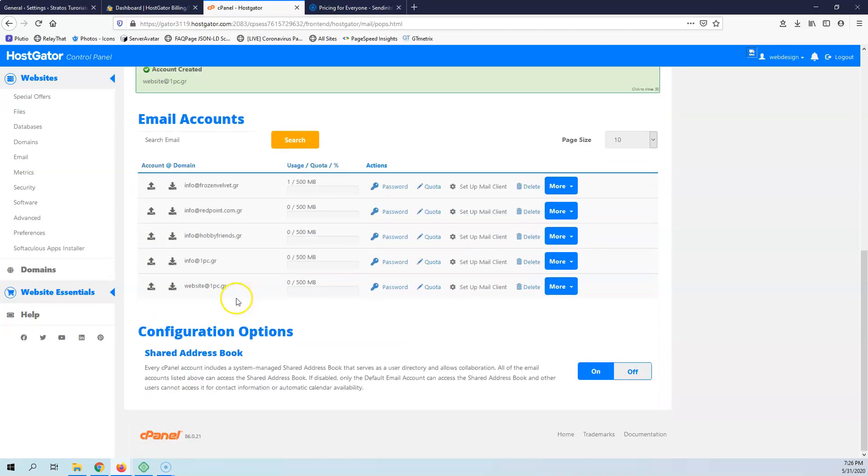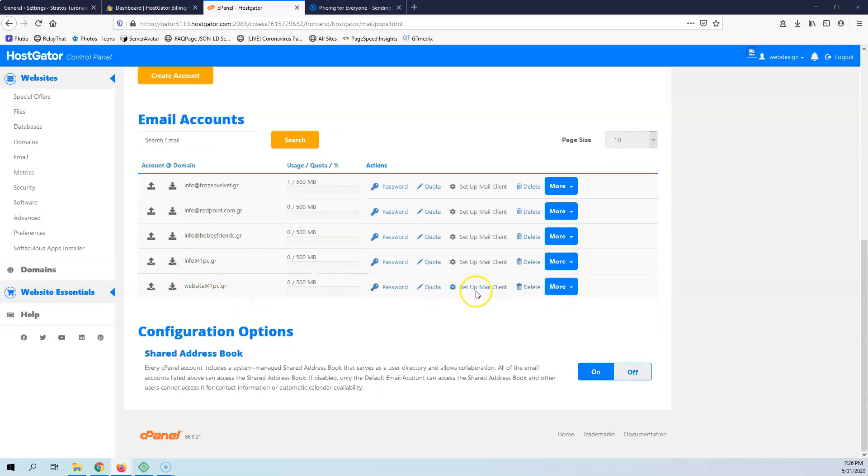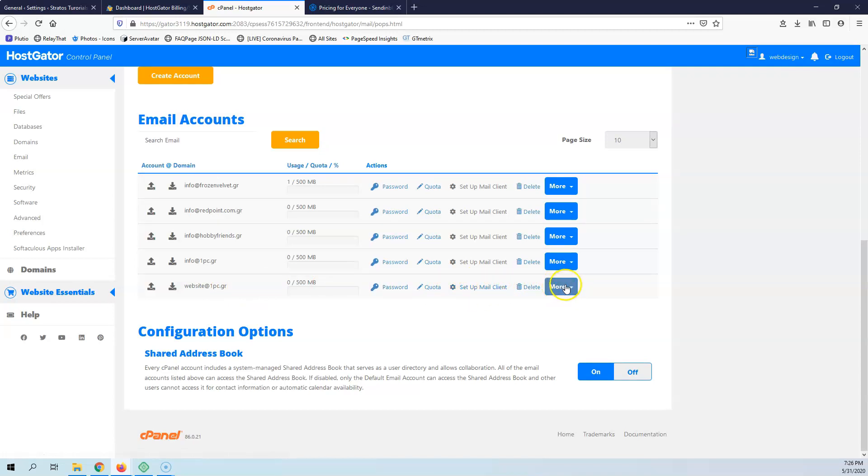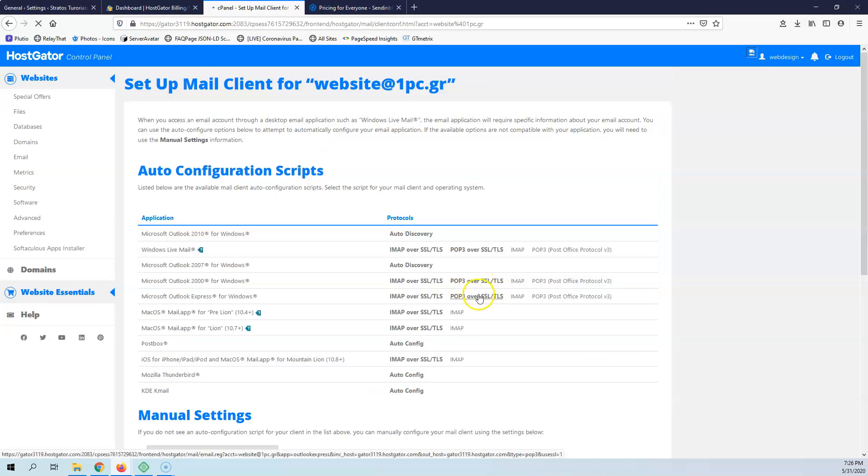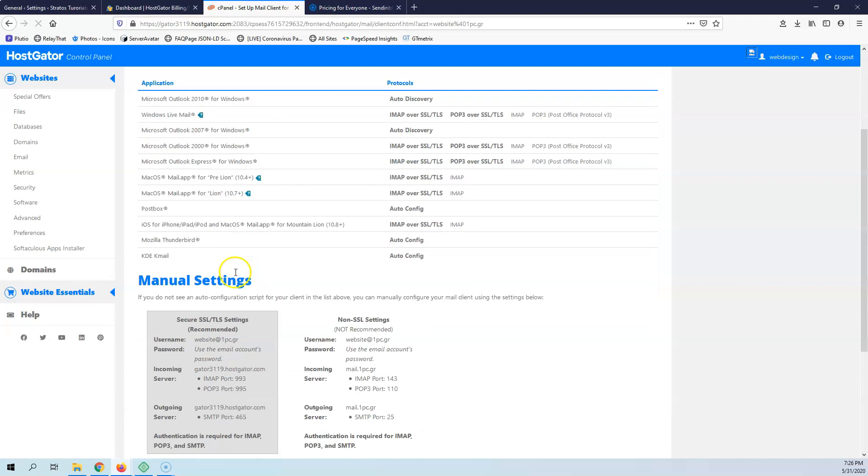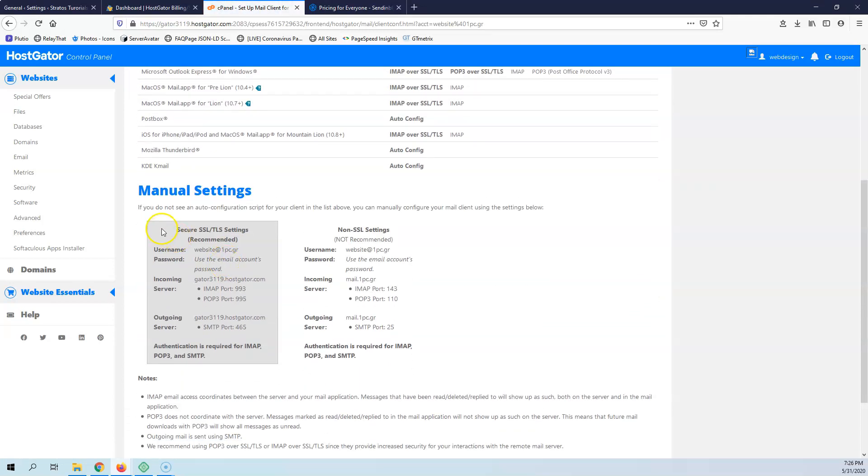I can go down here and select website@1pc.gr. I can see here that it says set up mail client. And if I go to set up mail client, I will see the settings that I want - the secure SSL settings.